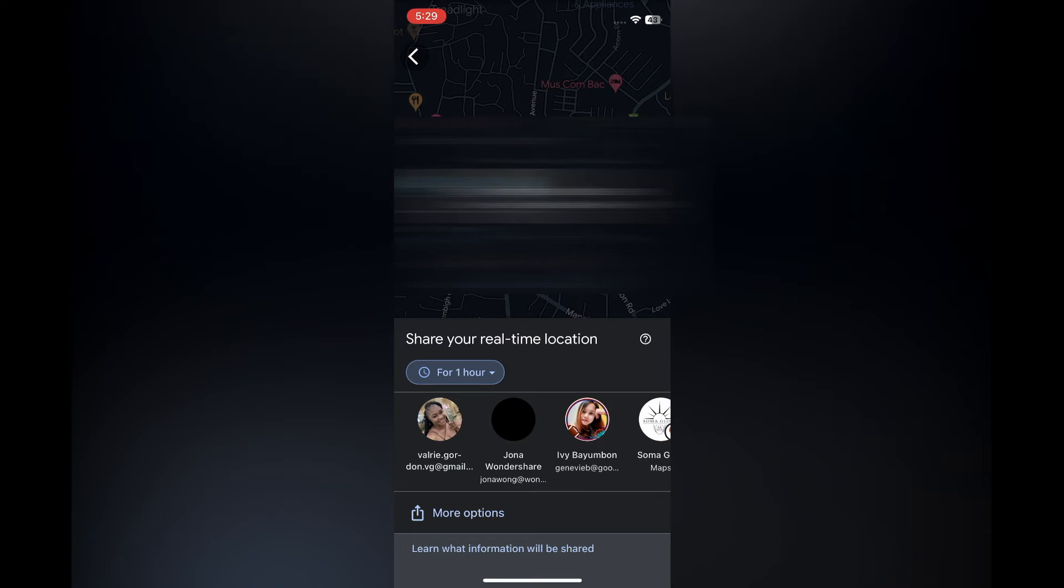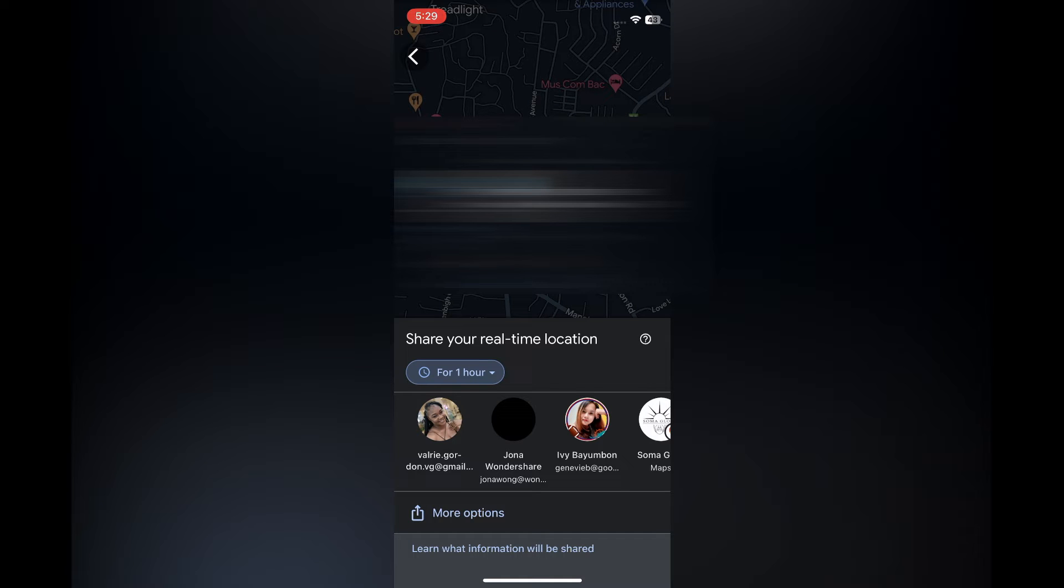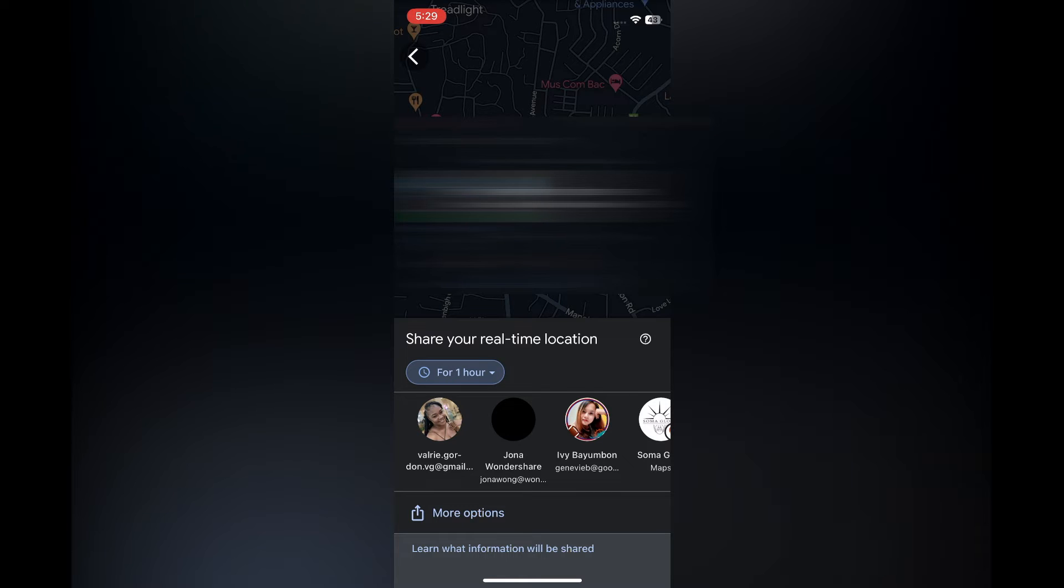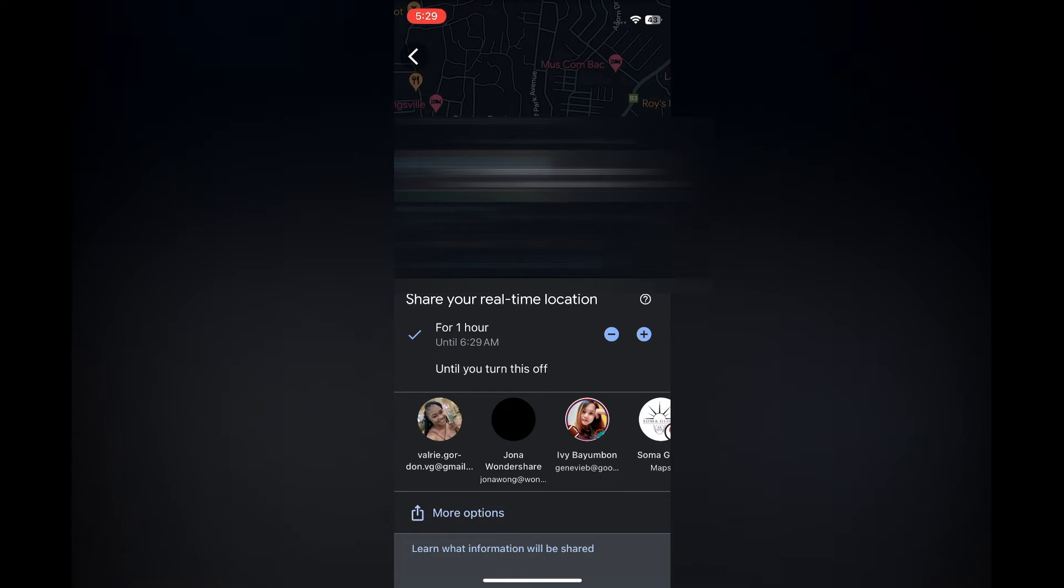Once you have tapped on it, in the bottom left-hand corner right below 'Share your real-time location,' you will see 'for 1 hour.' You could tap right there. Then from there, you could tap on the plus to increase the hours.